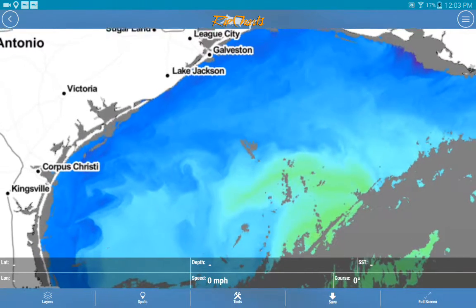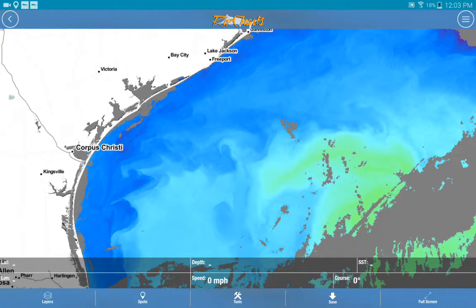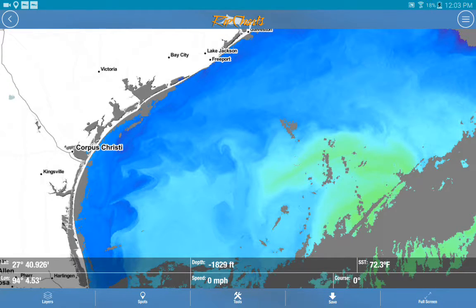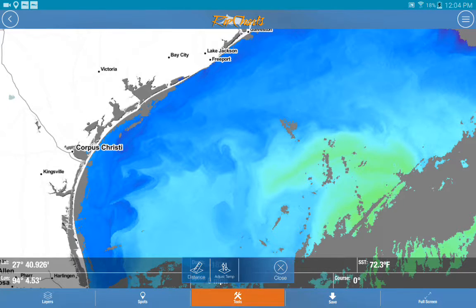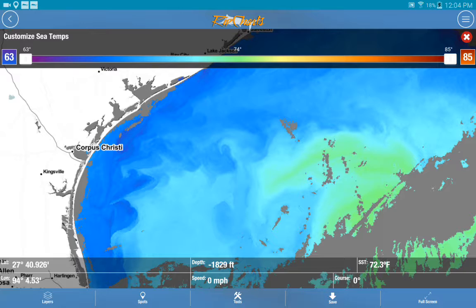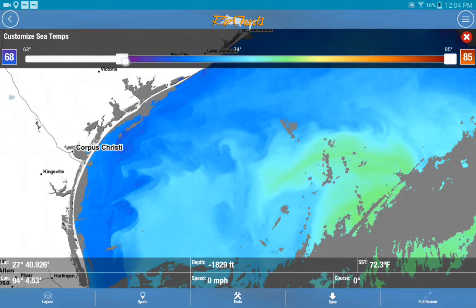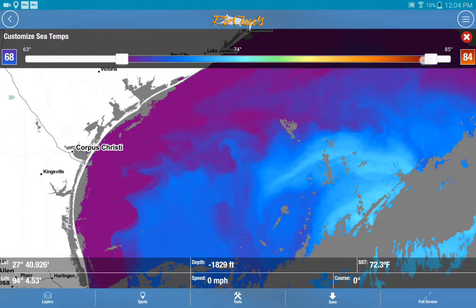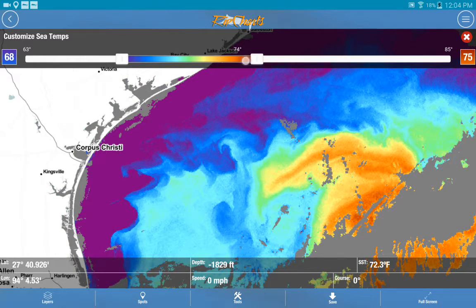We'll zoom in a little bit and look at it in more detail. Each time you click on a Sea Temp image, it'll load the depth and the actual temperature of your tap on the screen. We'll go to Tools and then click Adjust Temperature. We'll close that little toolbar and then take the Temperature slider and move it — let's do 68 on the bottom and 74 or 75 on the top.